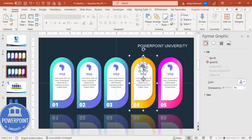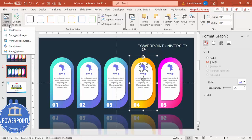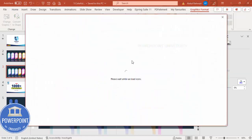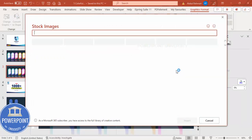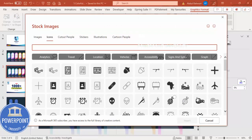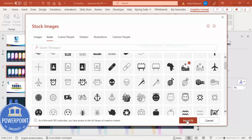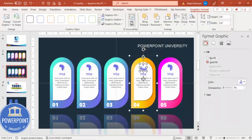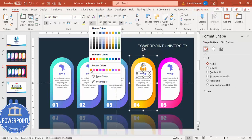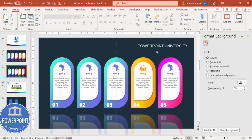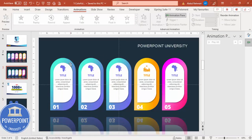Once the colors are done, you can change the icons. For example, to change an icon select it, go to Graphics Format, Change Graphic, from Icons, and choose a different icon from the list — maybe this one — then click Insert. Set the graphic color to match the color used on that card, and do the same for the text color.